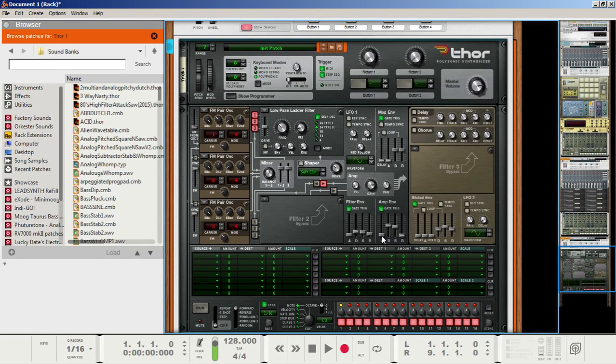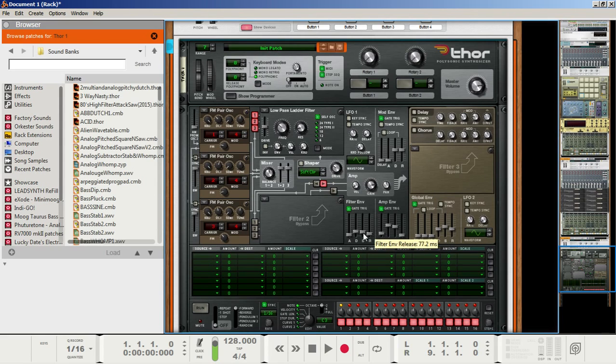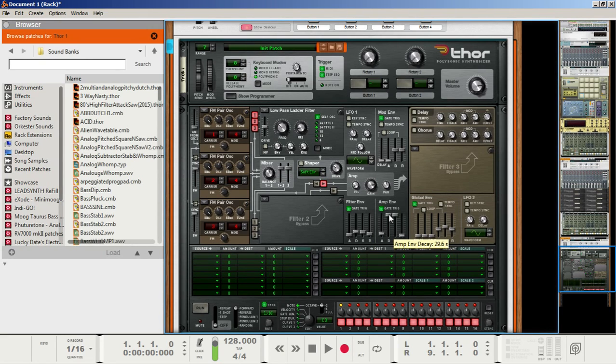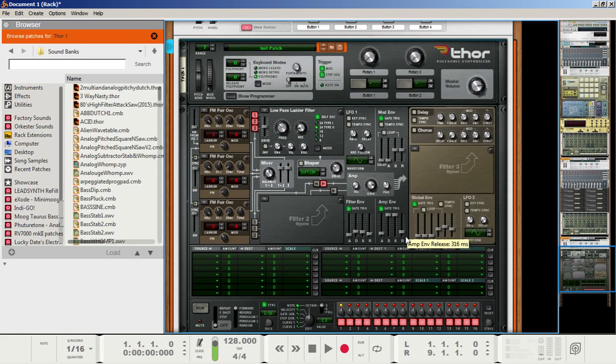Next let's go to the amp envelope. Set the attack to about 17.4 ms. That way, it doesn't click when the note is triggered, but you can still hear the pluck from the filter envelope. Set the decay and sustain all the way up so there's no volume lost over time when you're hitting a note, especially if you're playing long chords. And then set the release to about 256. That way, it won't abruptly cut off when the note is done being played.